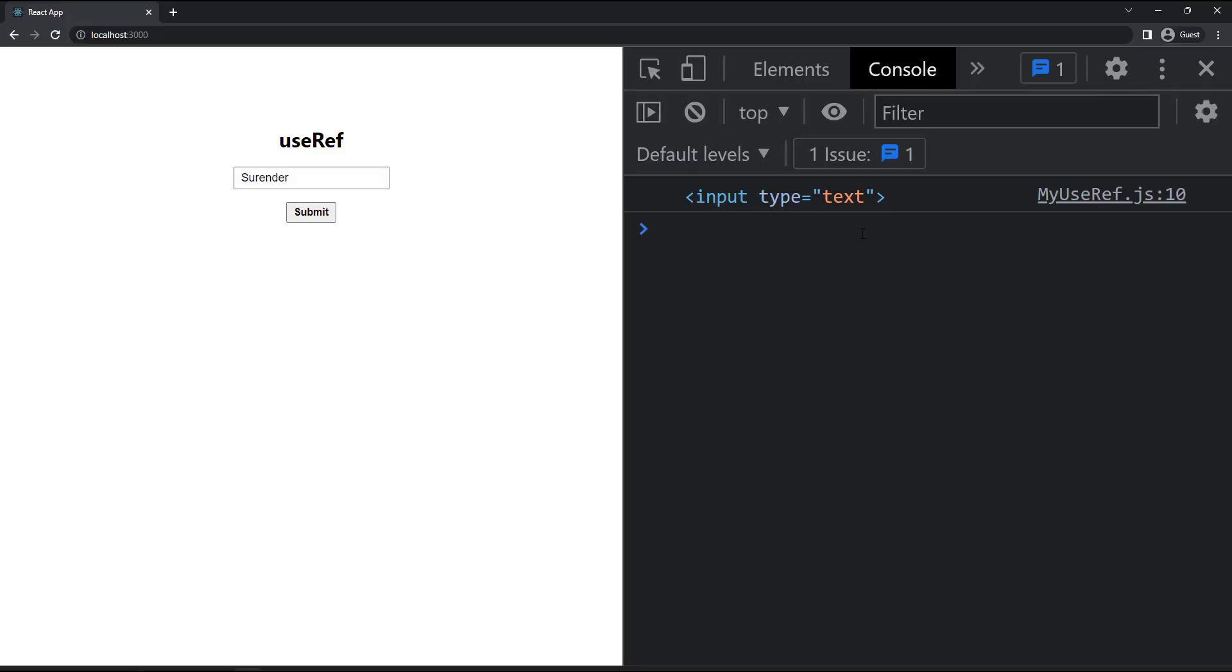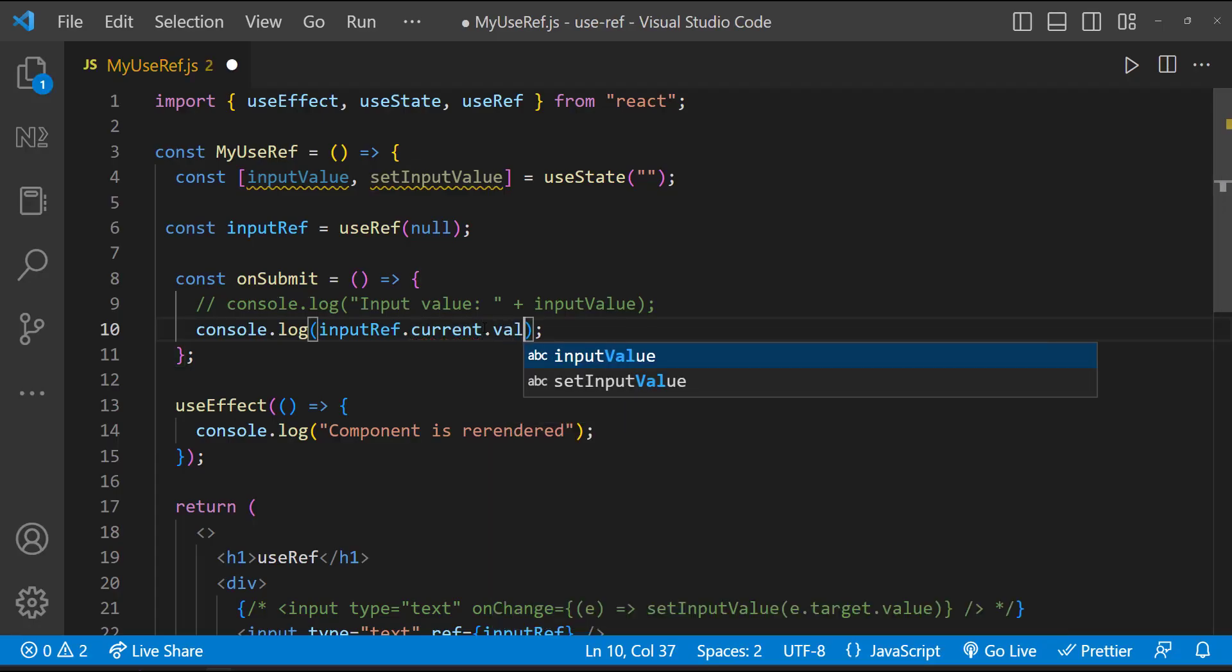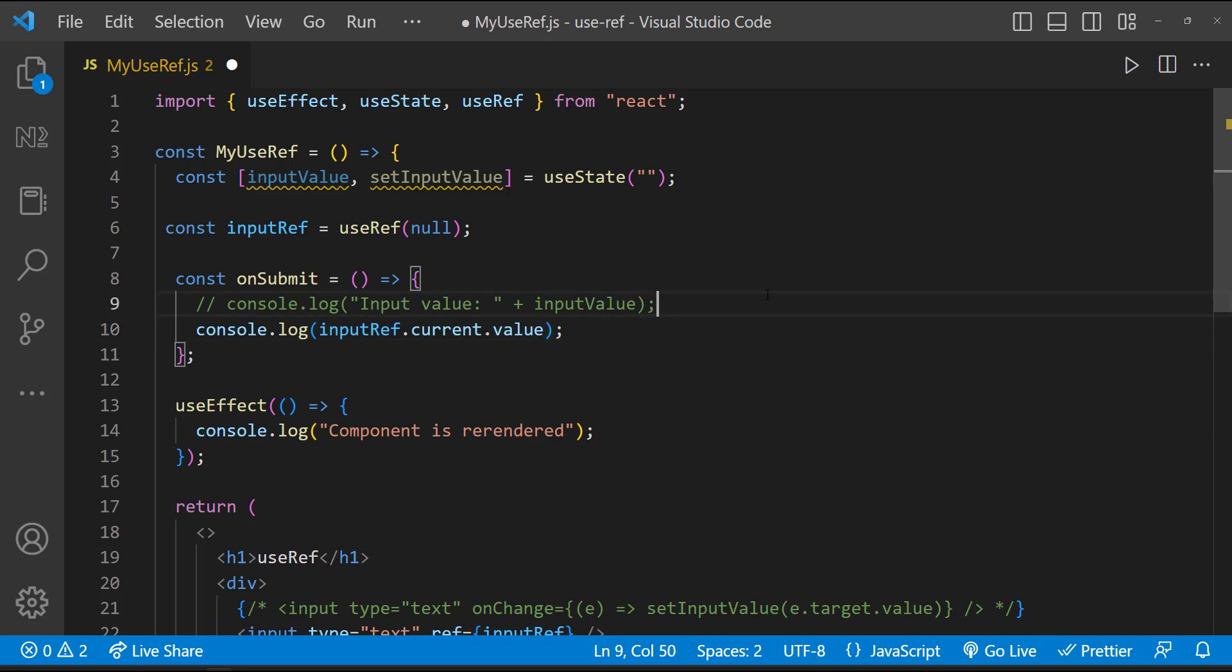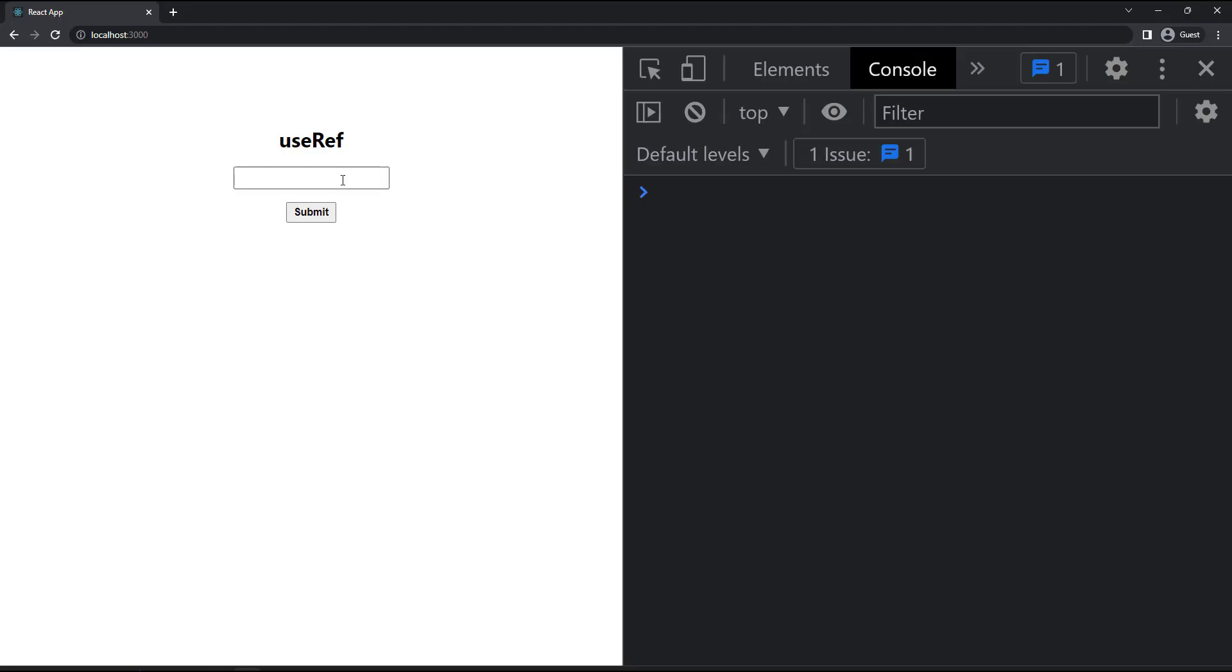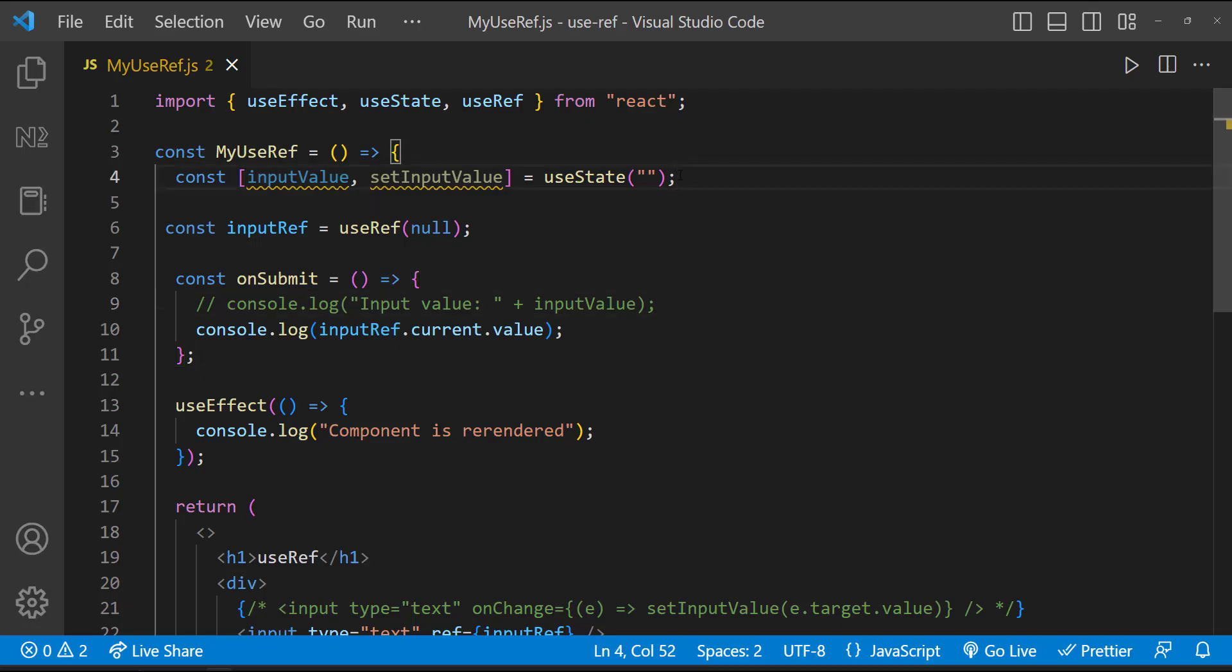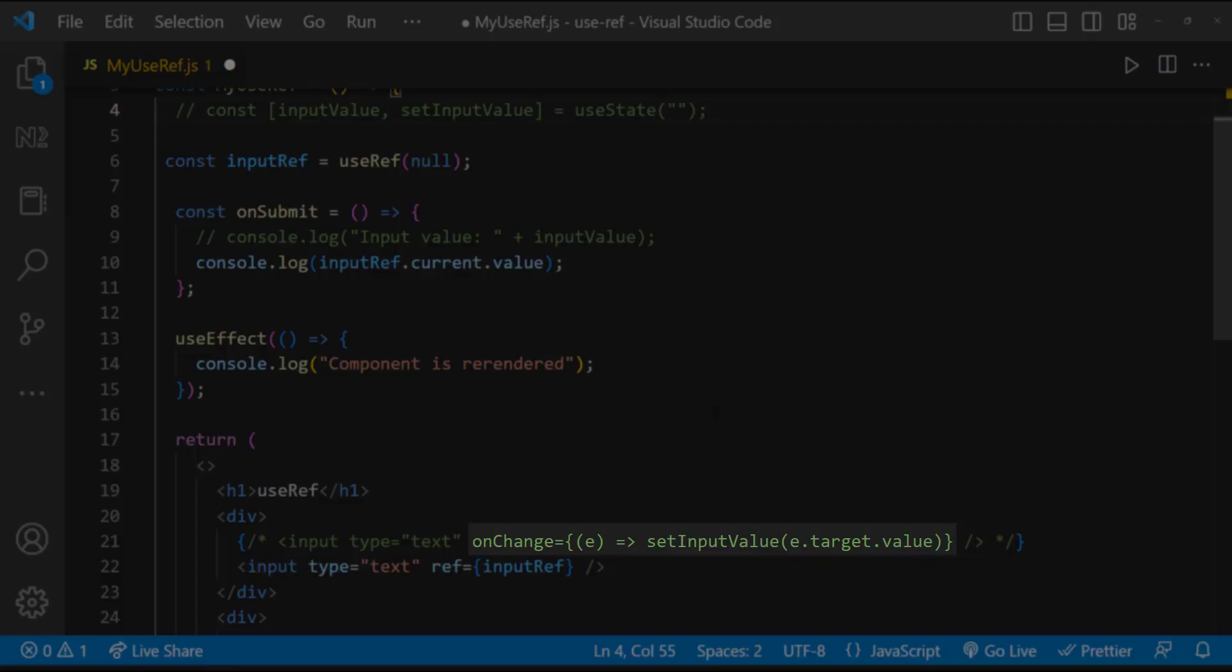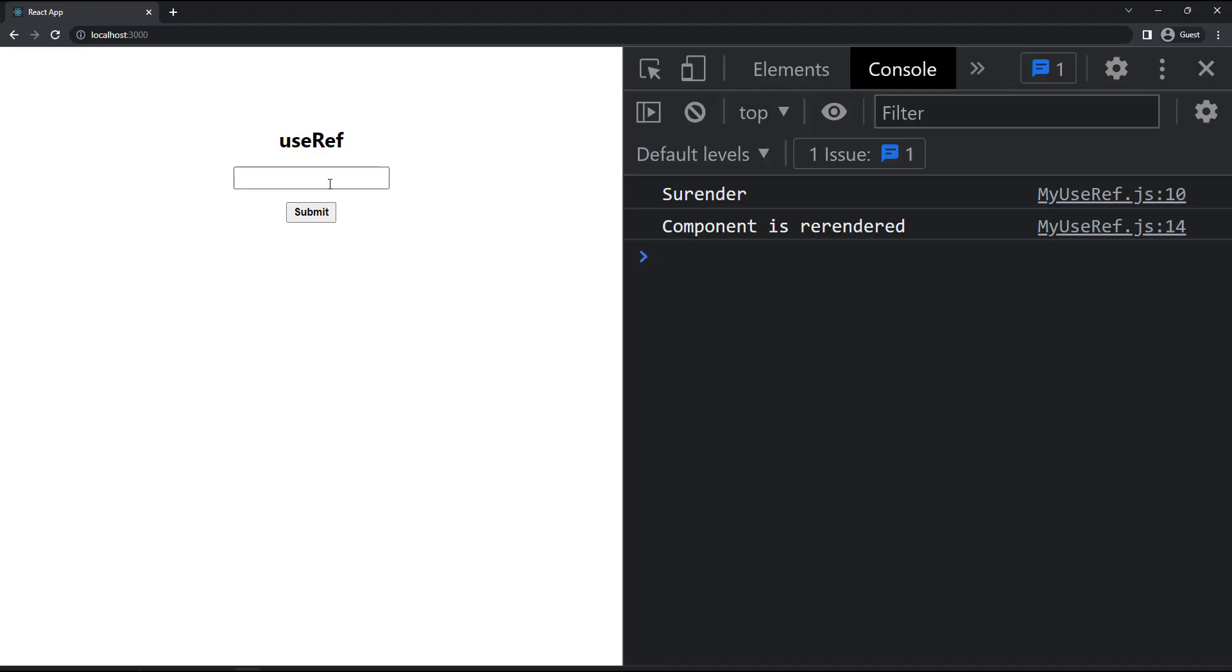And so to get the value of the input element, I can use this ref dot current dot value like this. Now if I enter something here and click submit, we can see it is giving us the value. But now we don't need this state. We don't need this on change to set the state. And our component is not re-rendered for every keystroke.